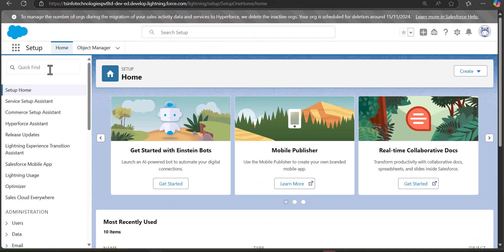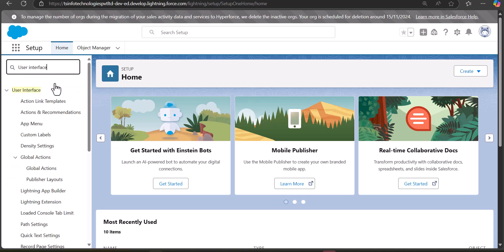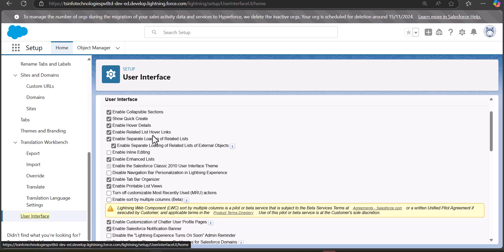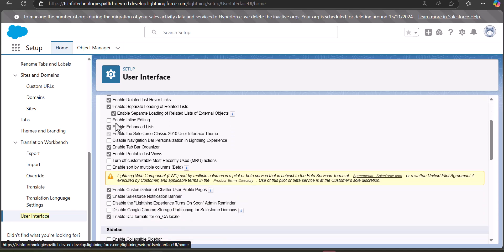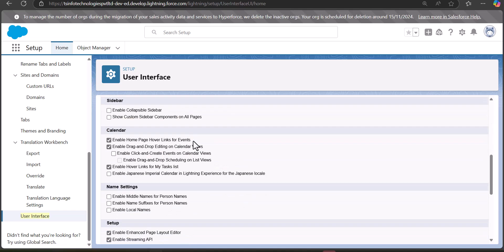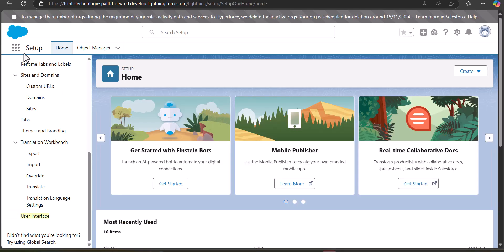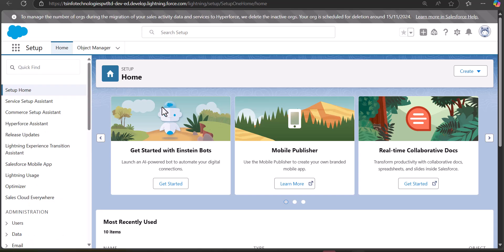To enable inline editing, go back to the Setup page. In the Quick Find box, search for User Interface. Scroll down in the search results and click on User Interface. In the User Interface setup, you will see a checkbox labeled Enable Inline Editing. Select this checkbox and click the Save button. Inline editing is now enabled.